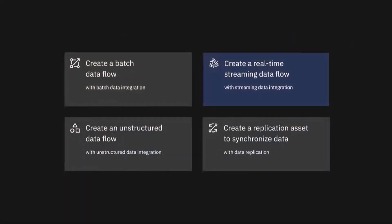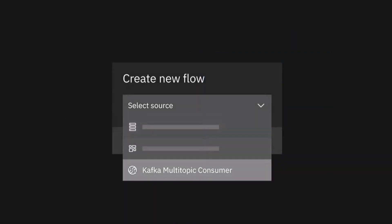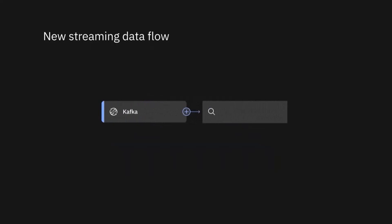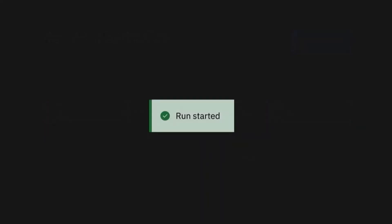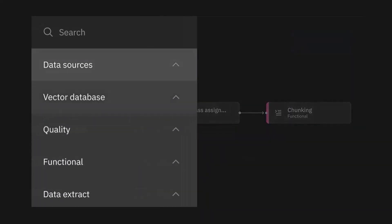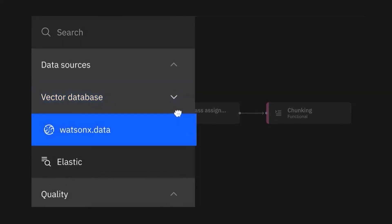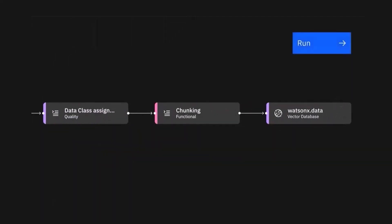WatsonX.Data Integration is a new product, part of the data integration family, and probably one of the biggest releases IBM has had in the last few years in that space. It's all around consolidating the different tools in your data integration stack into a consolidated control plane — spanning traditional batch ETL/ELT, real-time streaming, data replication, and structured and unstructured data pipelines, undergirded with data observability.